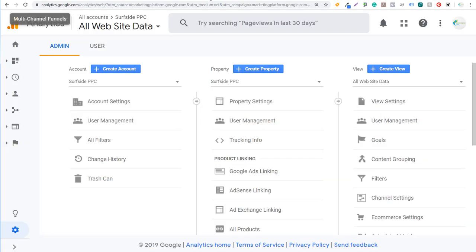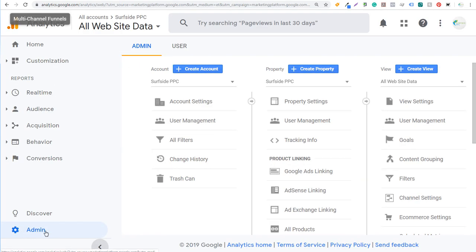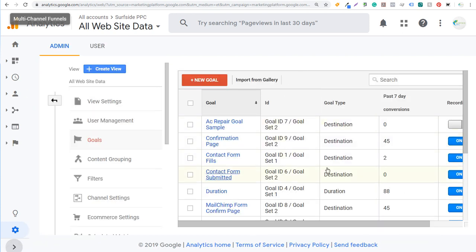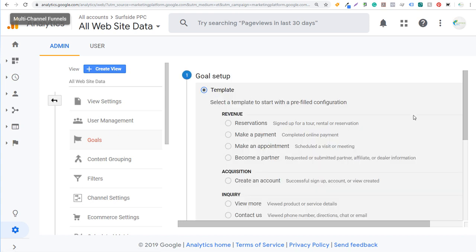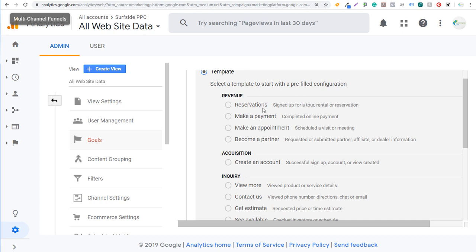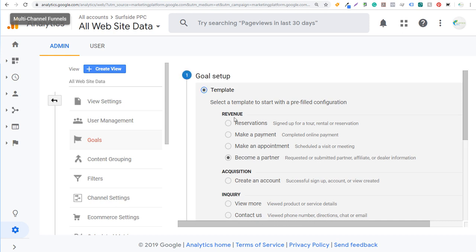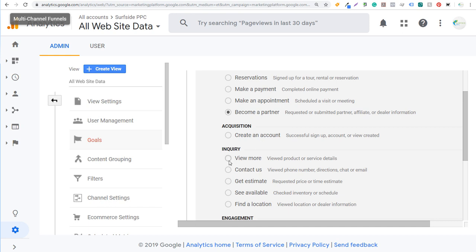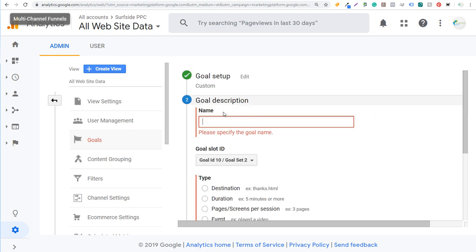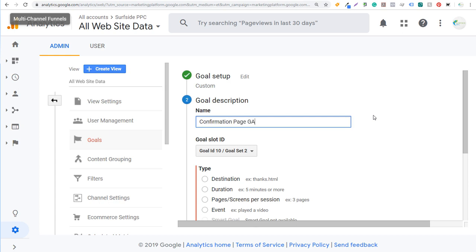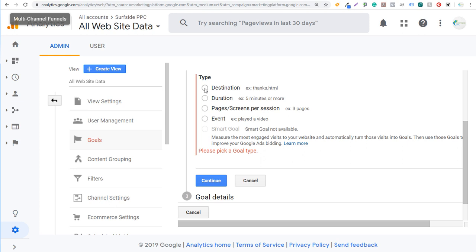Come over to Google Analytics, go to your Admin screen, and under the View section click on Goals. You'll see some of the goals we've created — some for past videos, some we actually monitor on our website. Click on New Goal. You can use a template — there are options like revenue, reservations, make payment, make an appointment, become a partner — or you can select a template if it matches what you're tracking. What I generally do is come down to Custom, click Continue, and the first thing you do is name your goal. I'm going to name this one 'Confirmation Page Google Analytics' and select Destination.